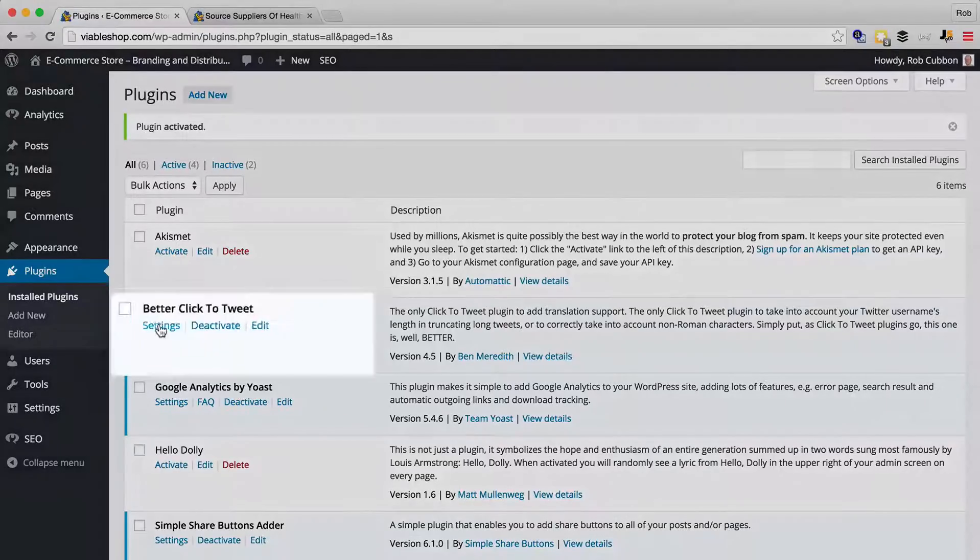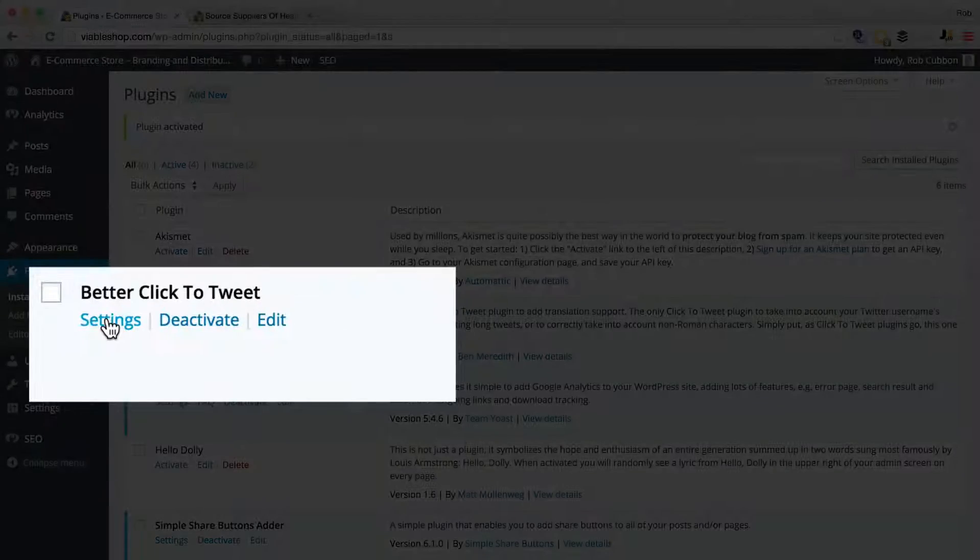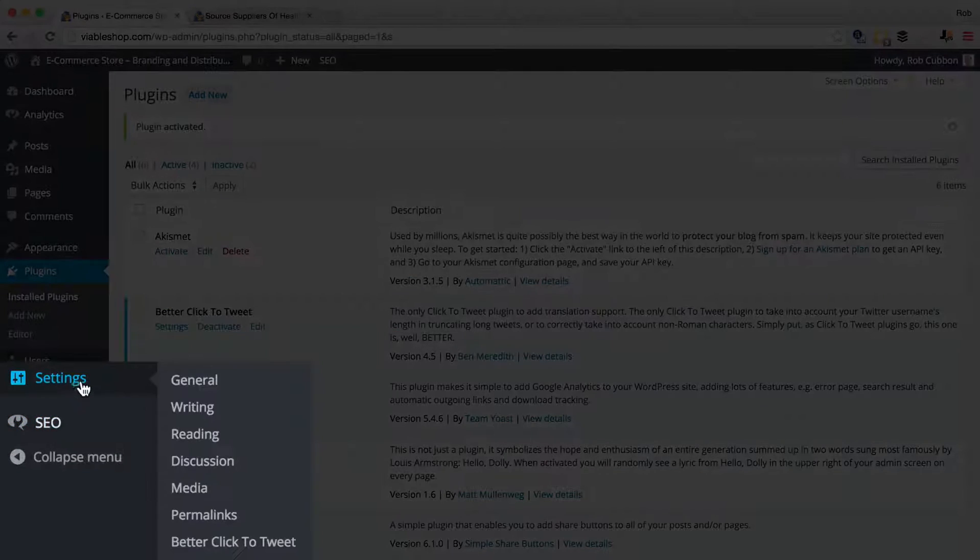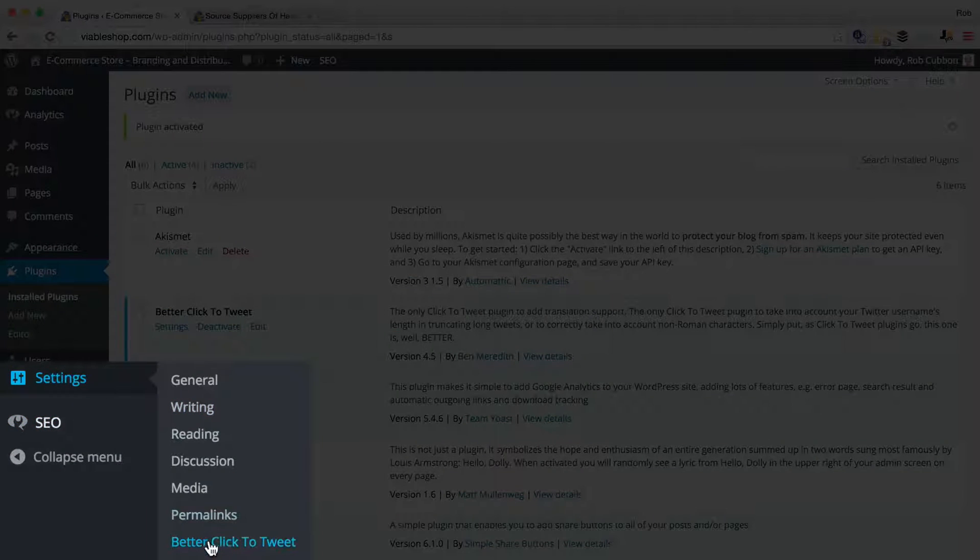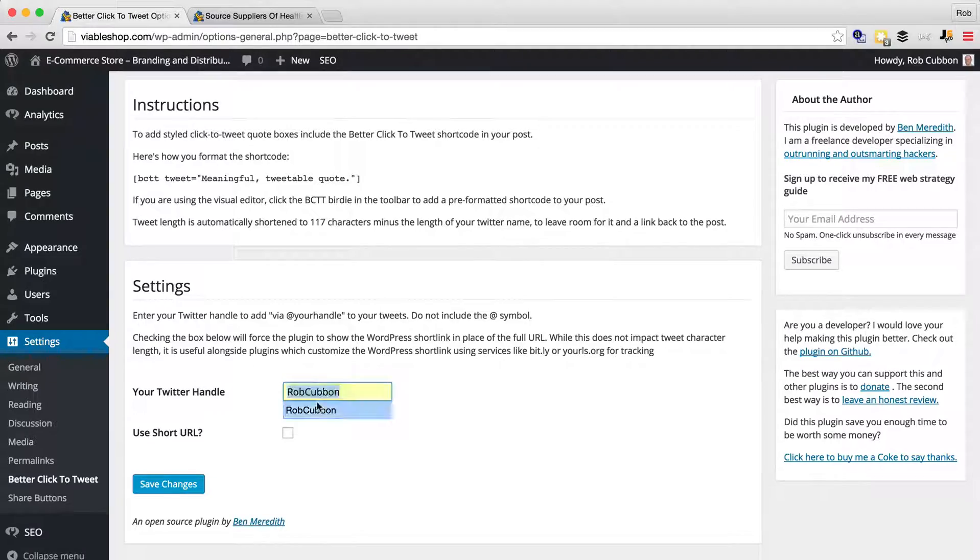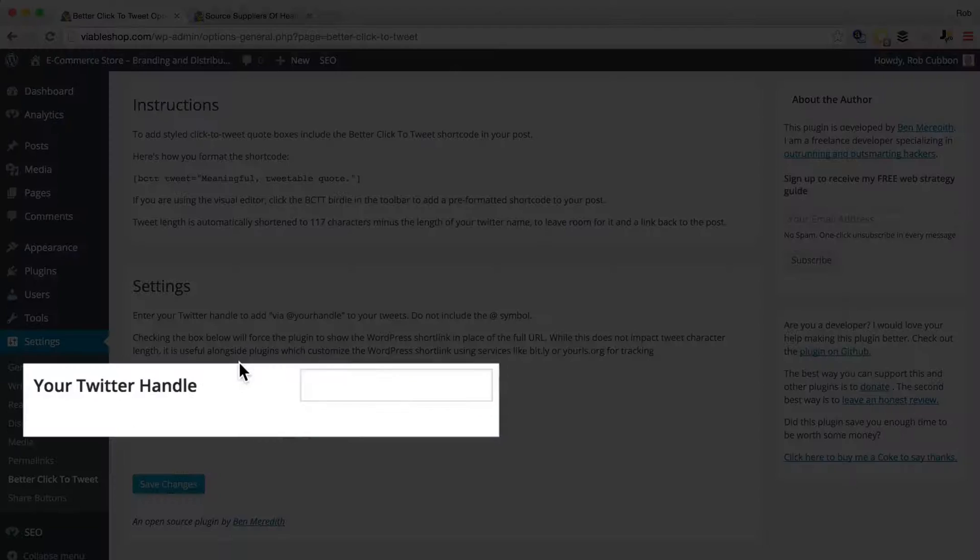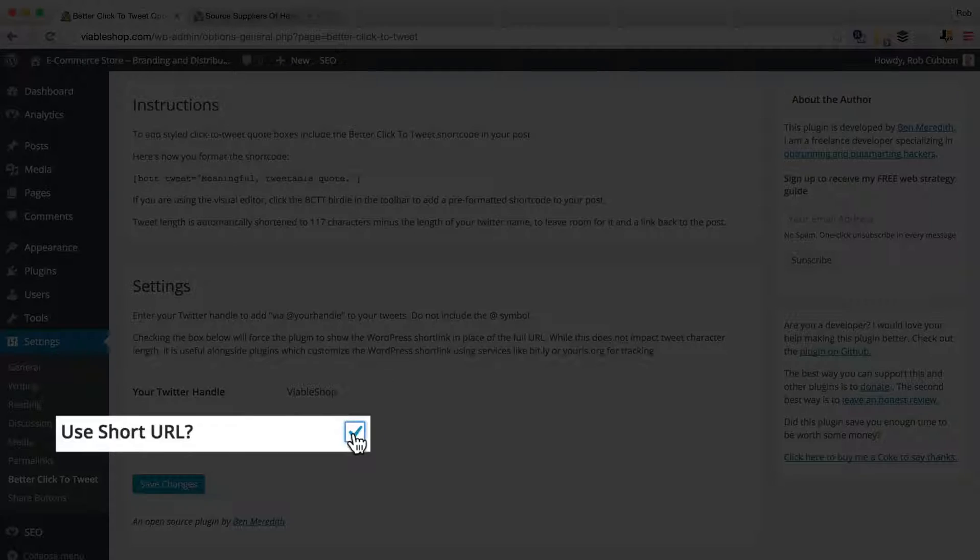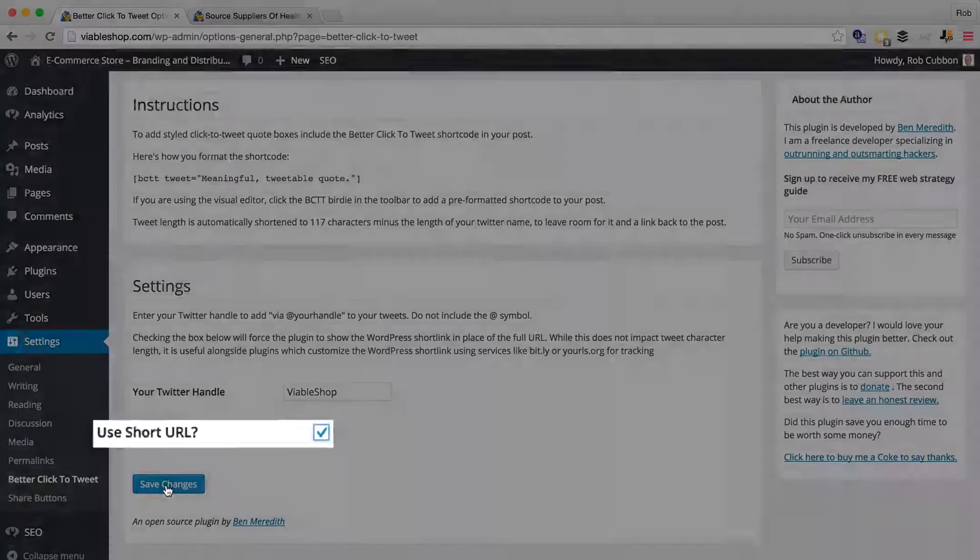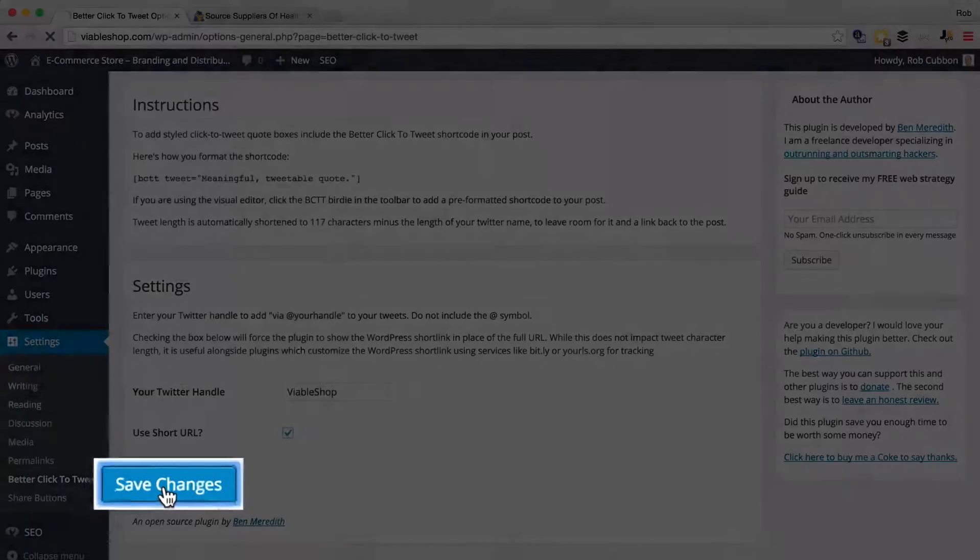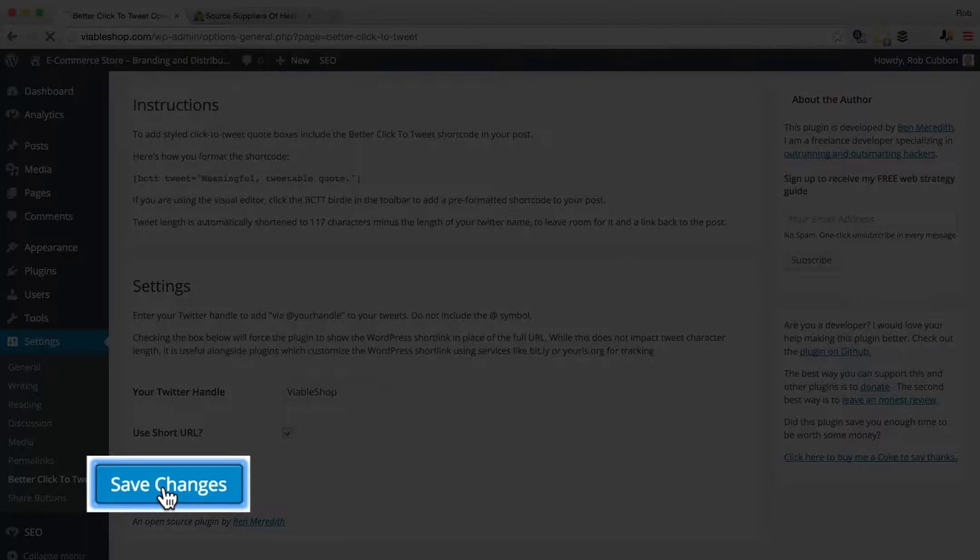And again we could either go settings there, or settings better click-to-tweet. And the only thing we really need to do here is to add a Twitter handle, and use the short URL. This will give us more characters in the tweet. So save changes.